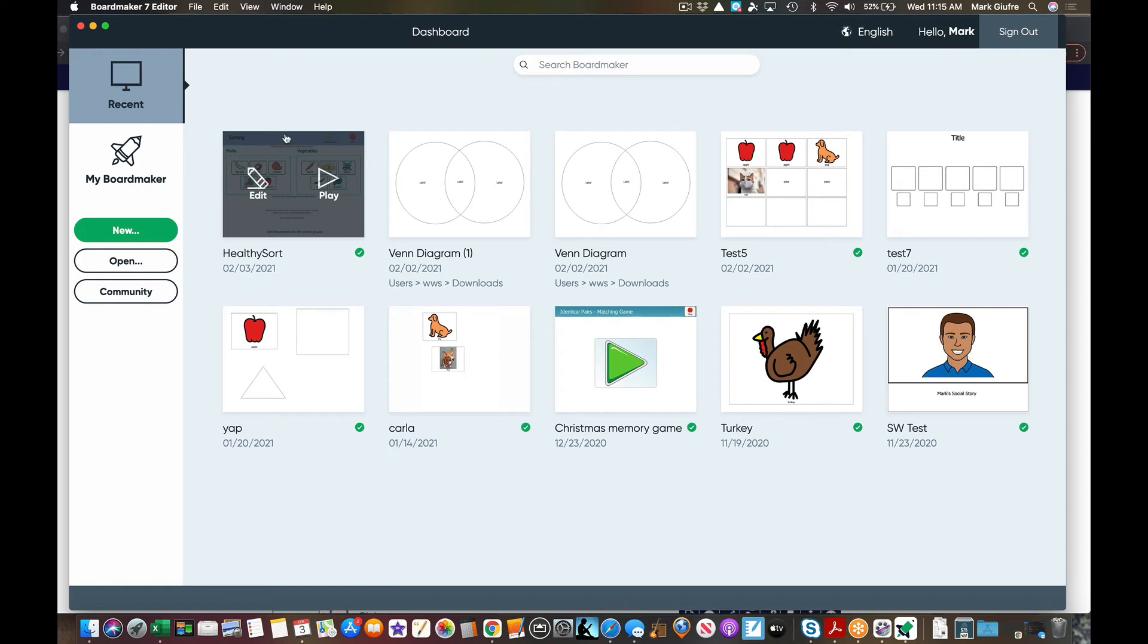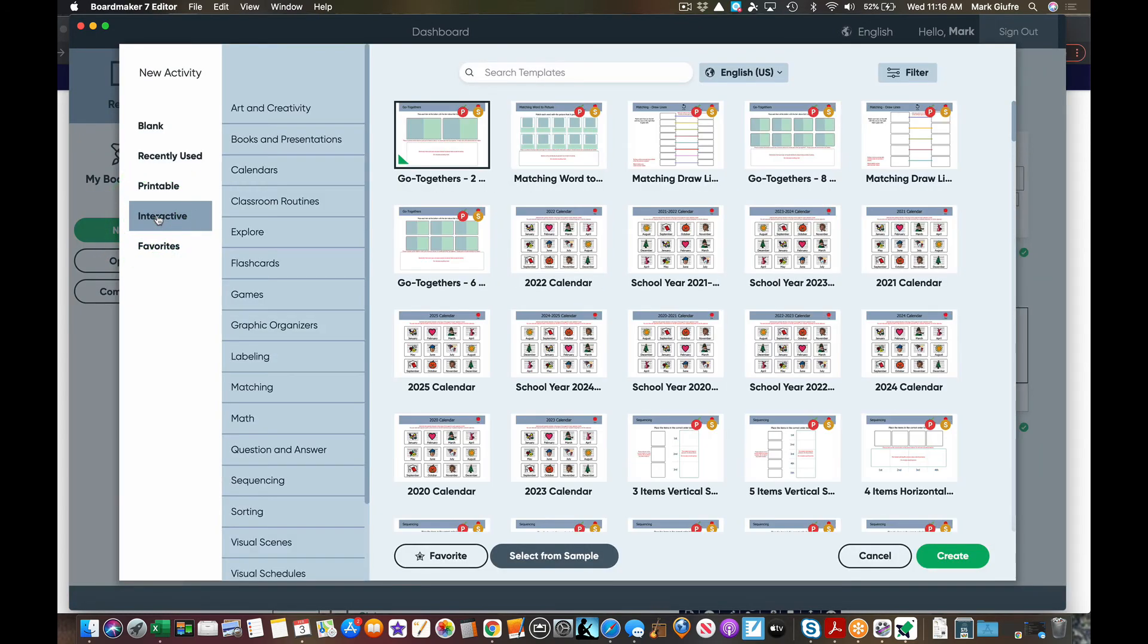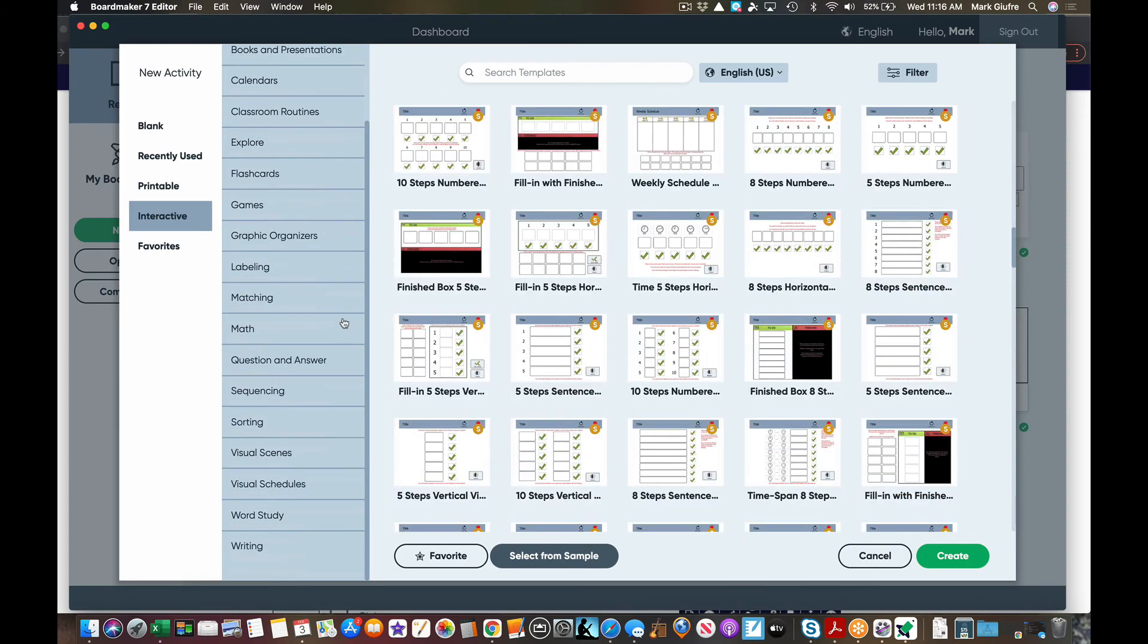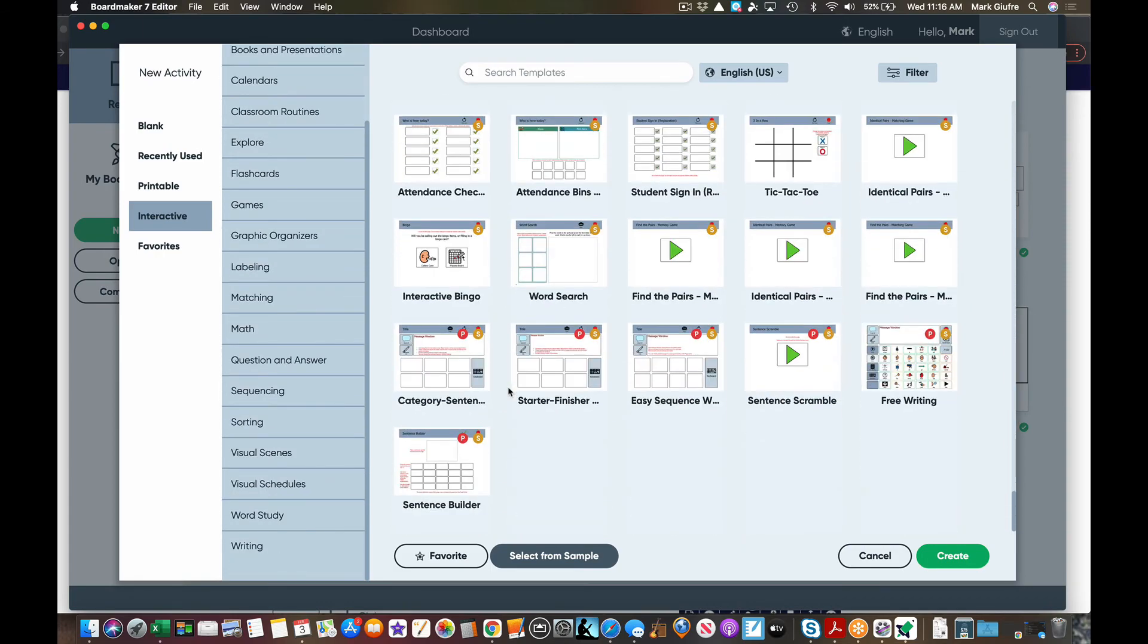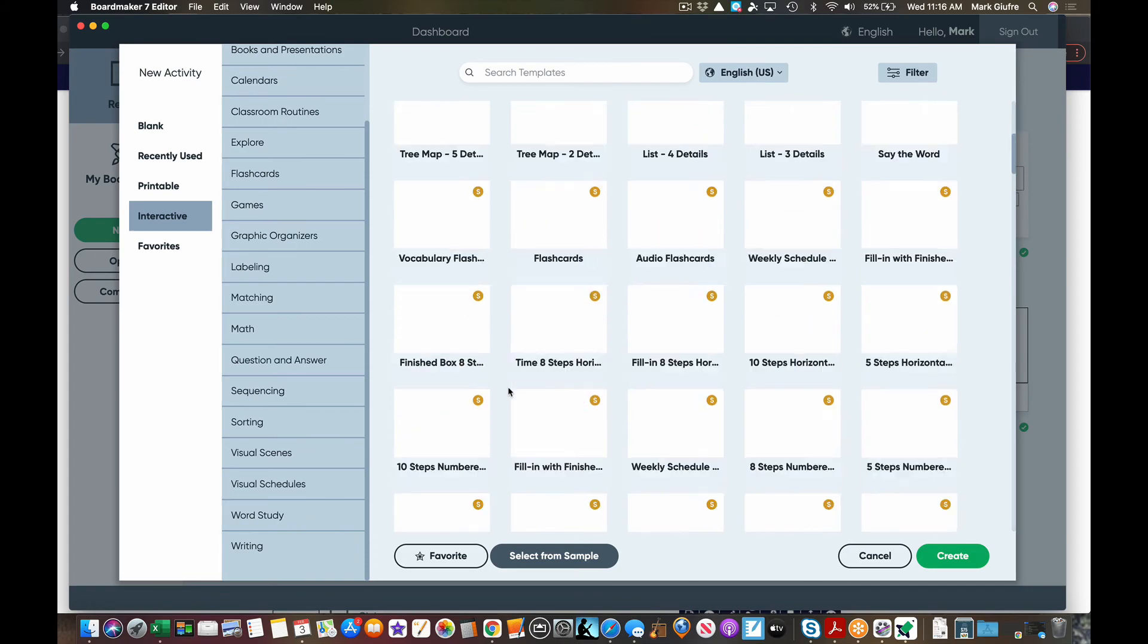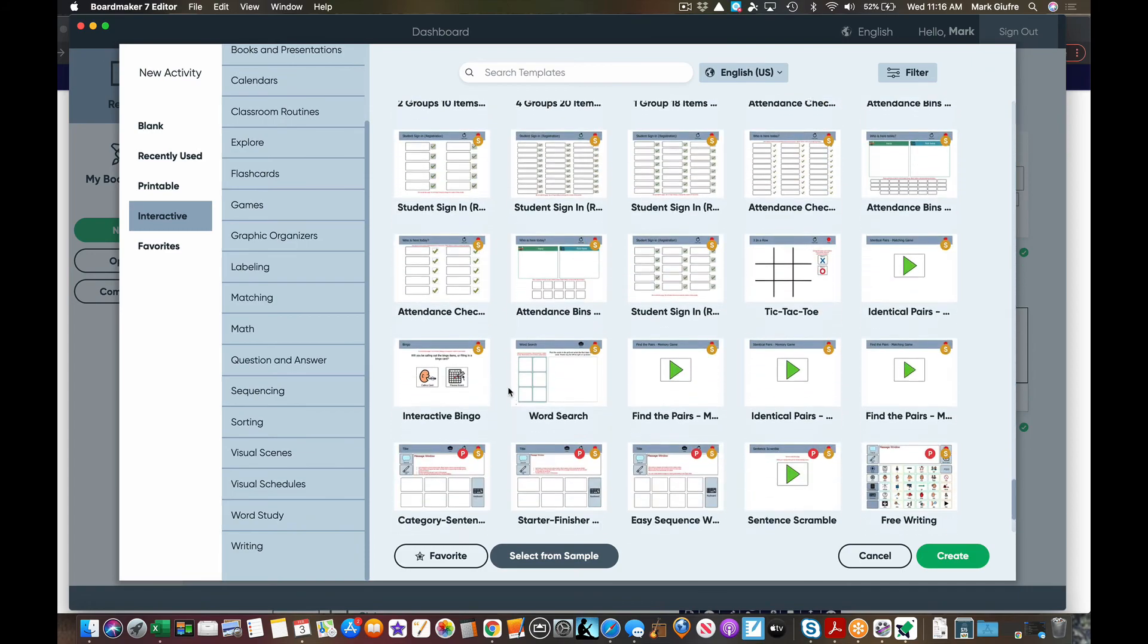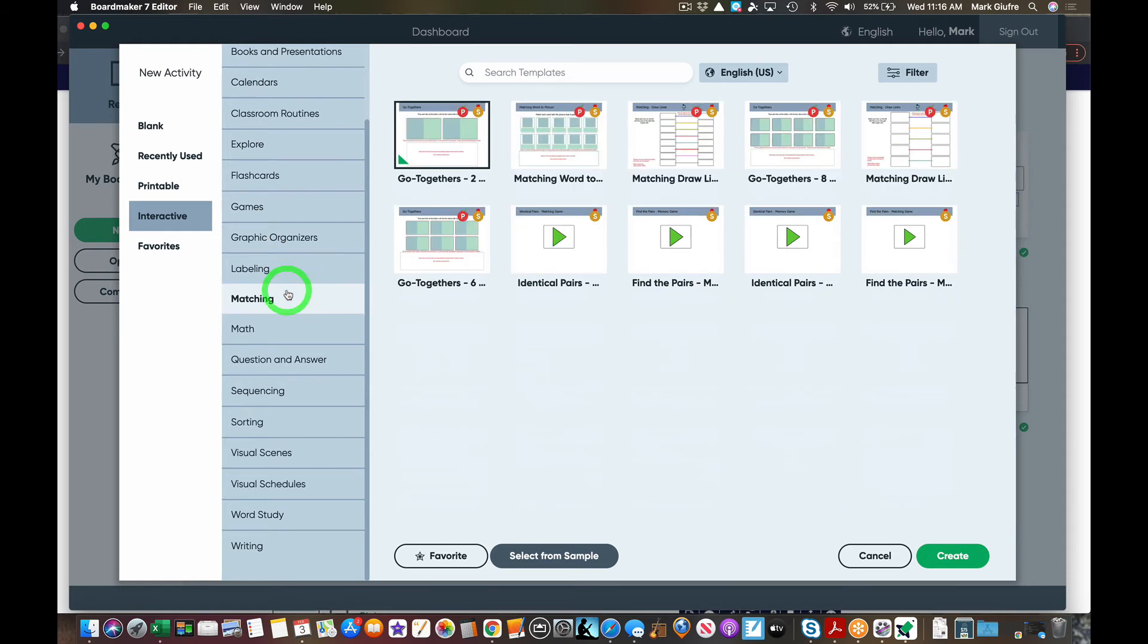Okay, let's just look at one more interactive template while we're in here. Let's go to new interactive, and then again you'll see all of them listed here in different types of categories and all those type of things. So let's go just to matching and for purposes of this let's do go together right here and hit create.